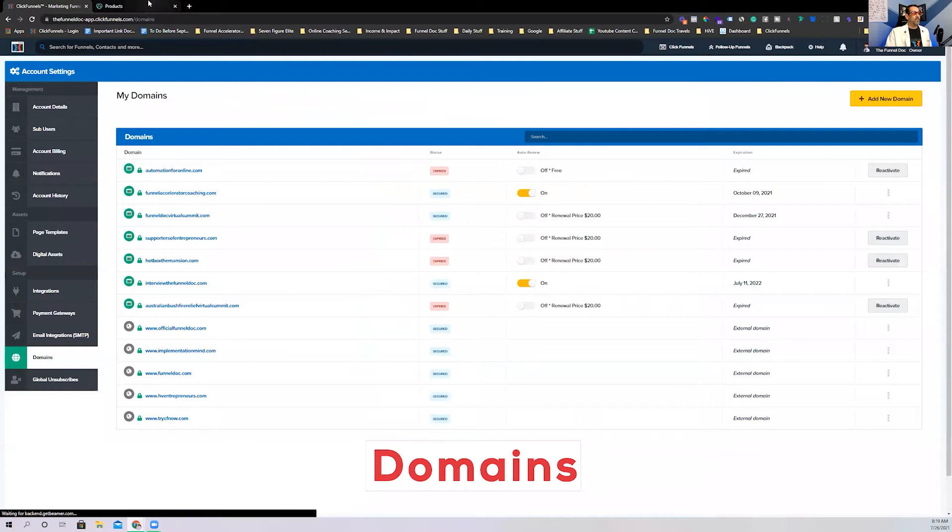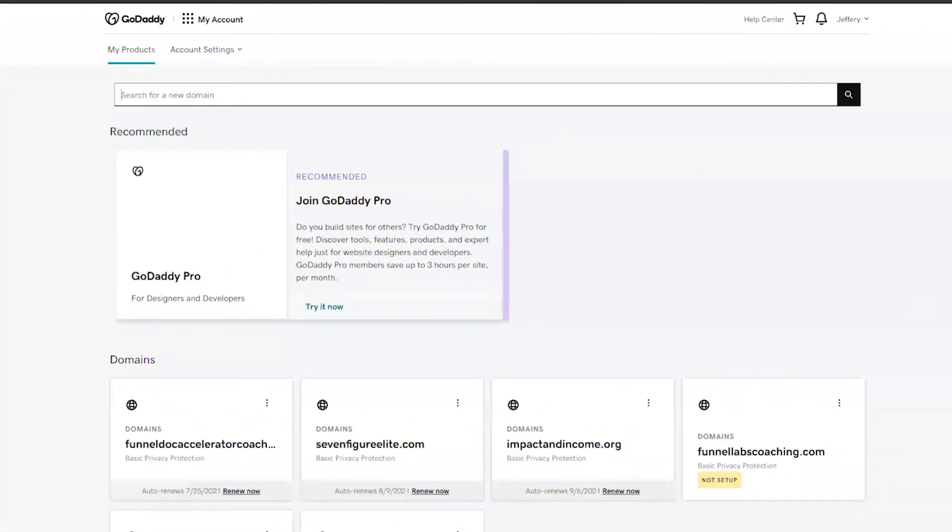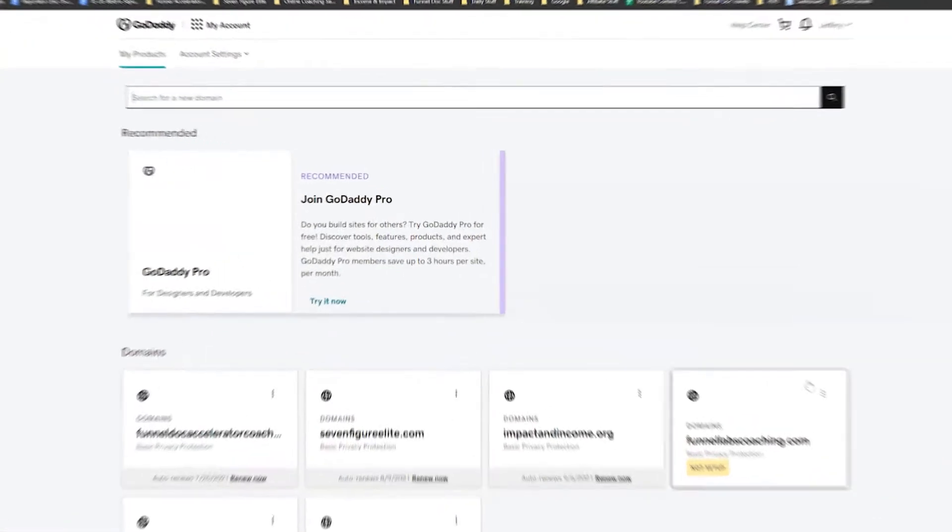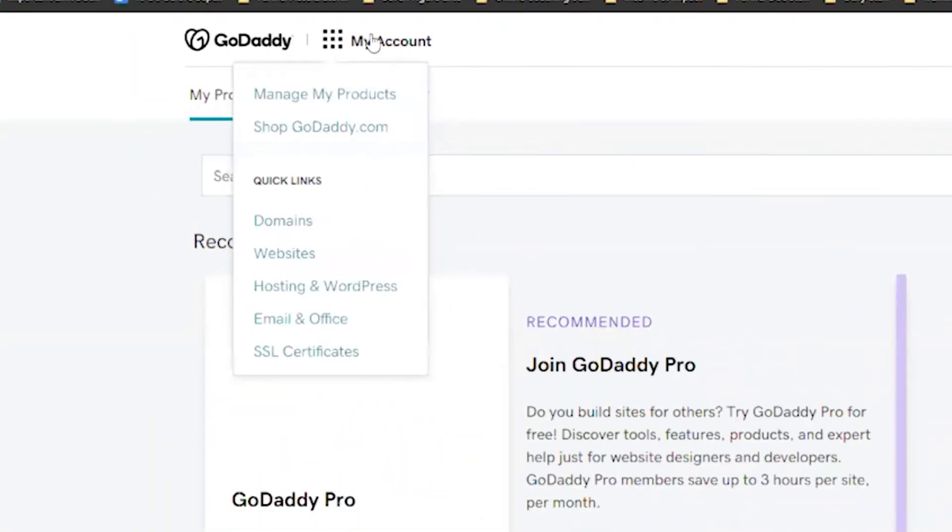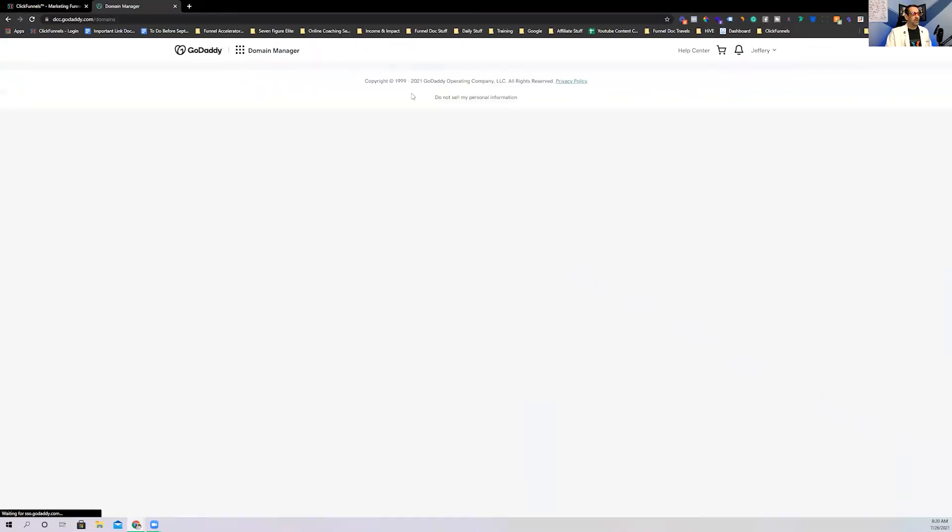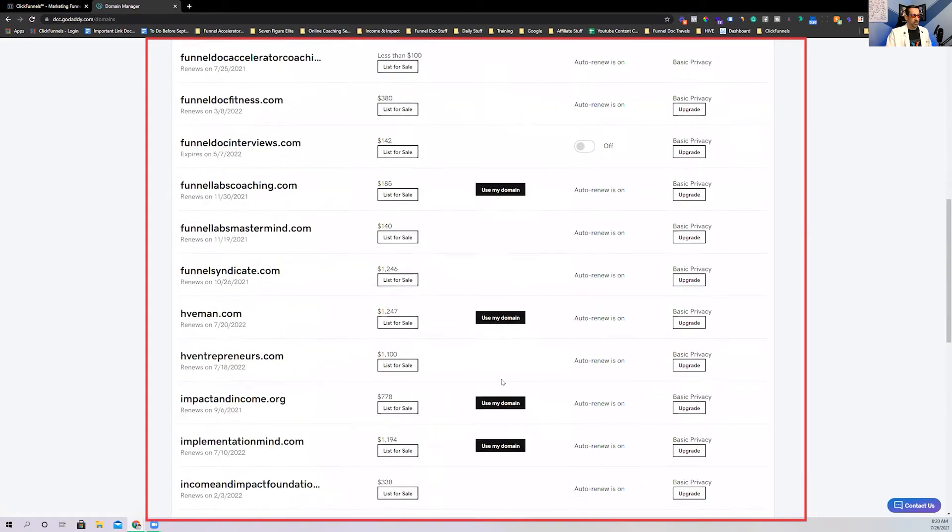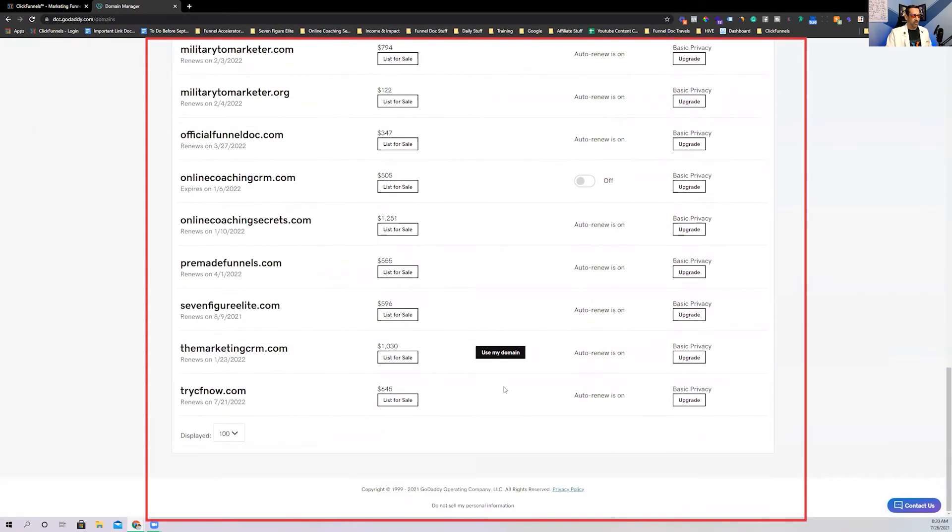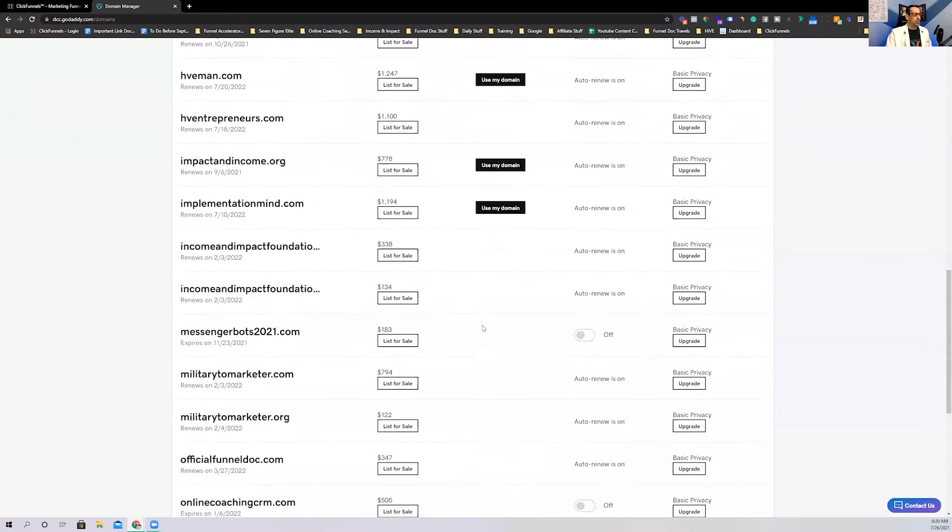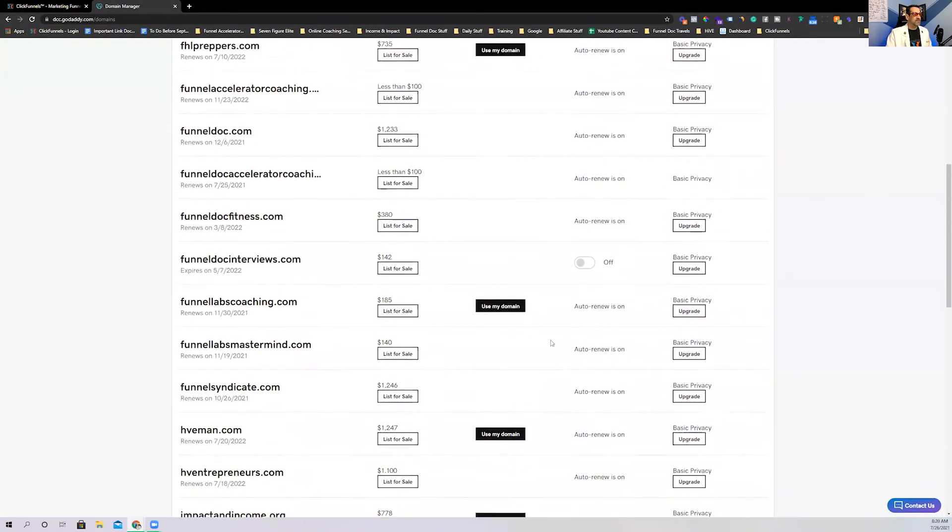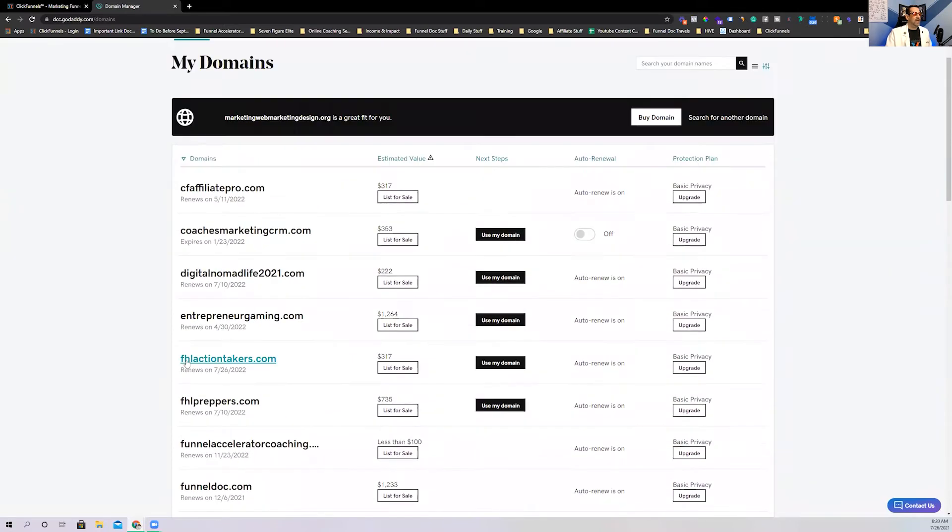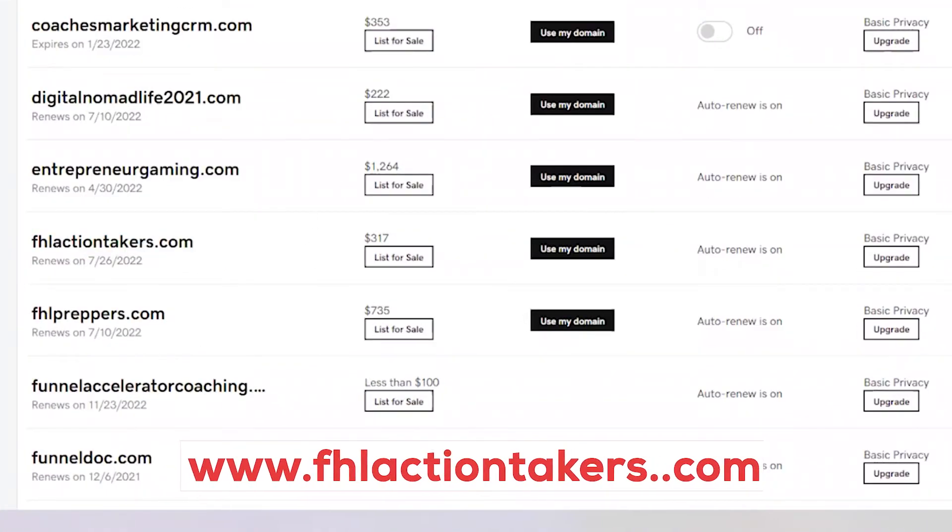You're then going to want to make sure you've logged in. I'm not going to go through the login process into your GoDaddy account. Now what you'll do next is once you've logged in, your page will look similar to this. You'll go to my account, go to domains, and then all your domains will be listed right here. All your different domains.